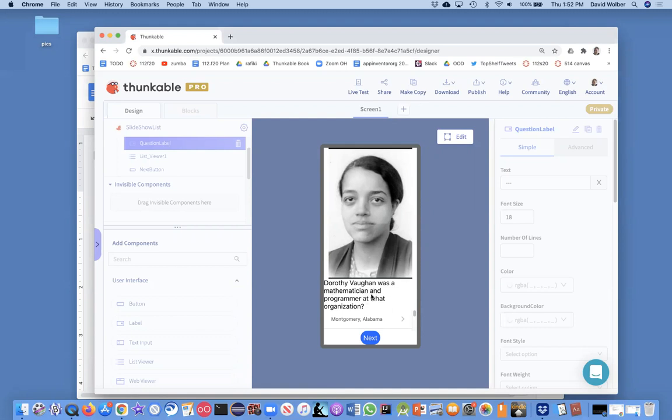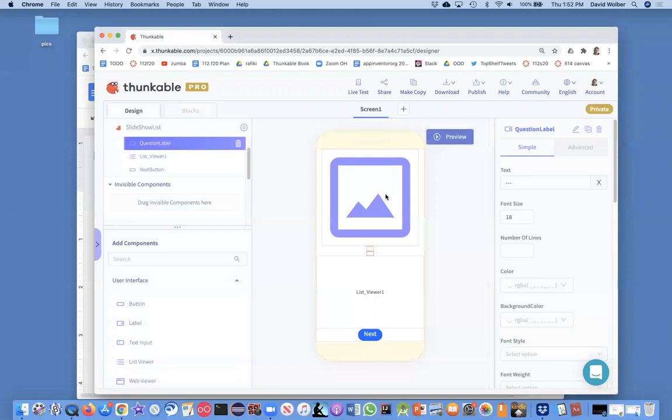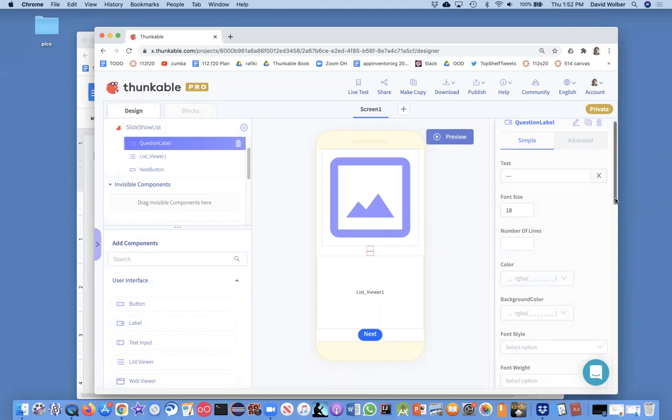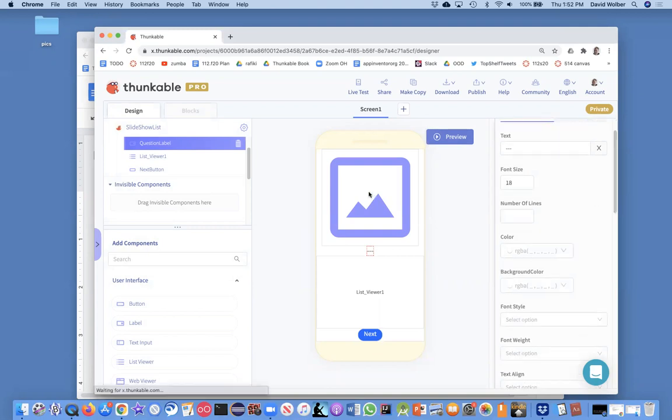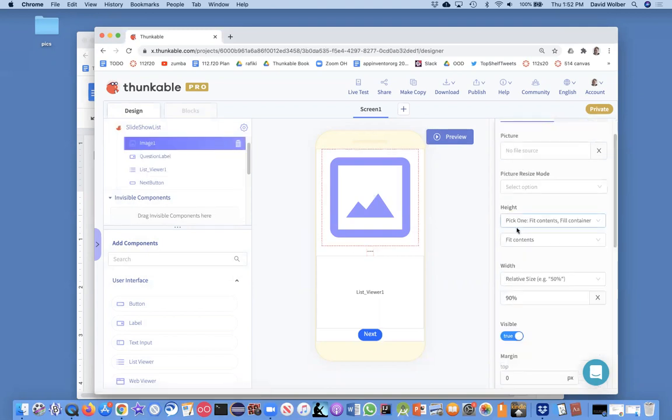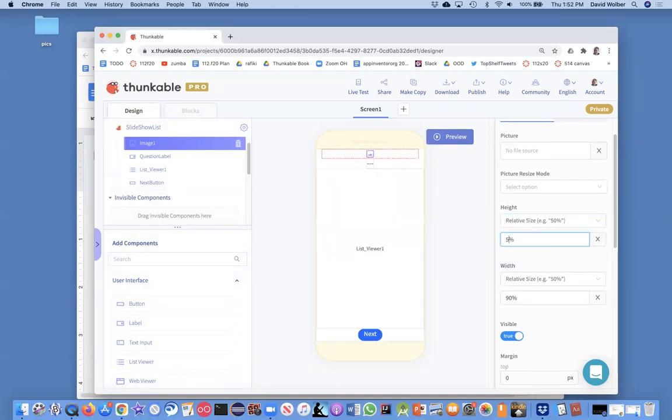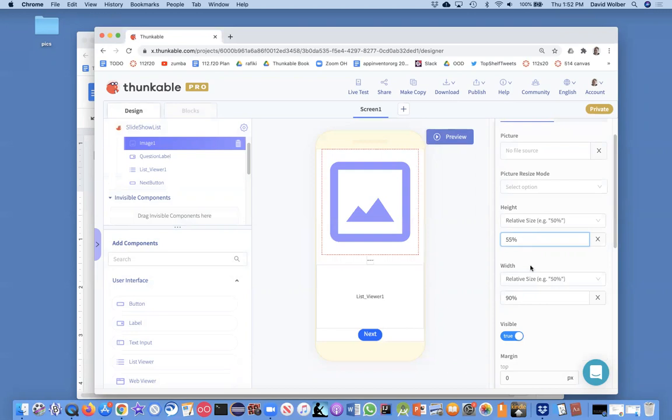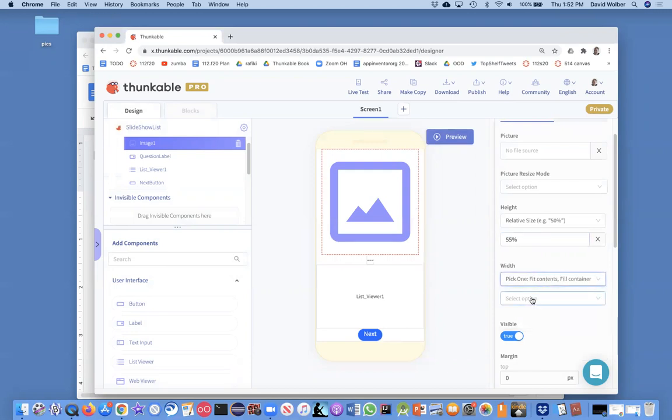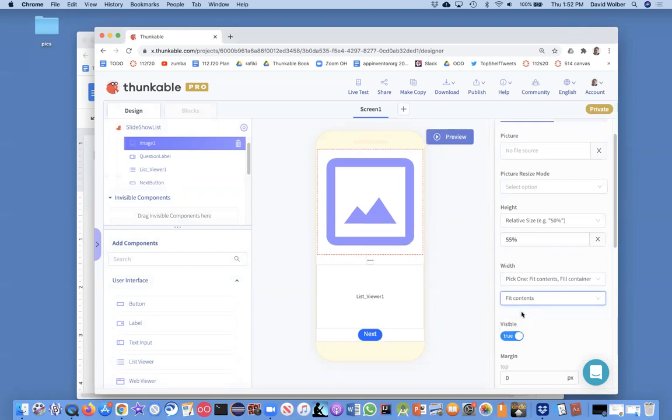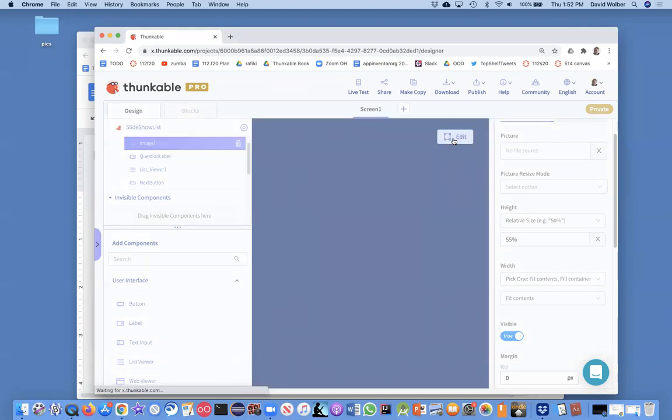First thing I want to do is our picture is taking too much height of the screen, so I'm going to actually change it. Let's make this image where with the height we do relative size and let's just make it only take 55% of the screen and then with the width we'll just fit contents. Let's just preview this and see if this helps us out at all.